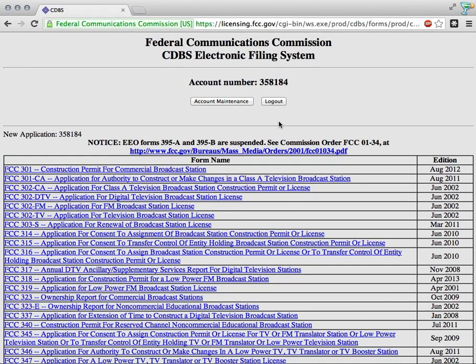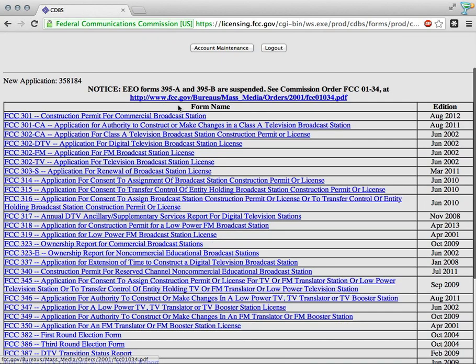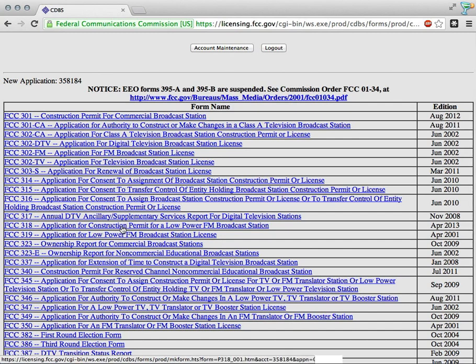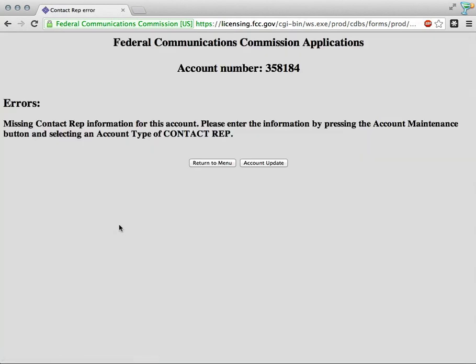And here we are - the list of forms for the FCC. We are looking for Form 318, Application for Construction Permit for Low Power FM Broadcast Station. I'm going to click there, and we see an error: Missing contact rep information for this account.